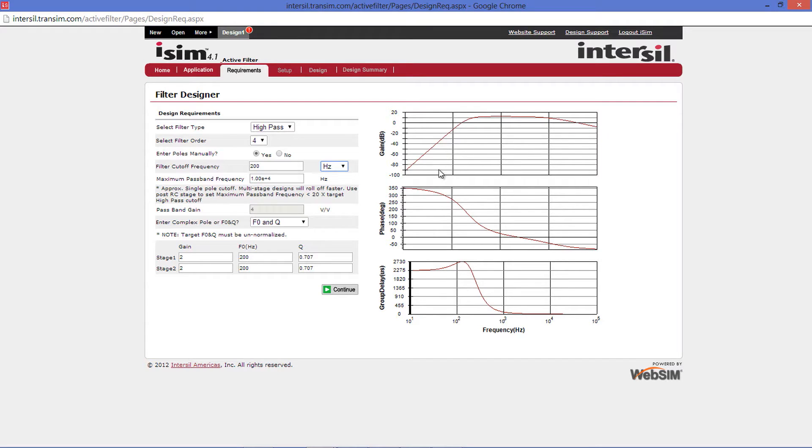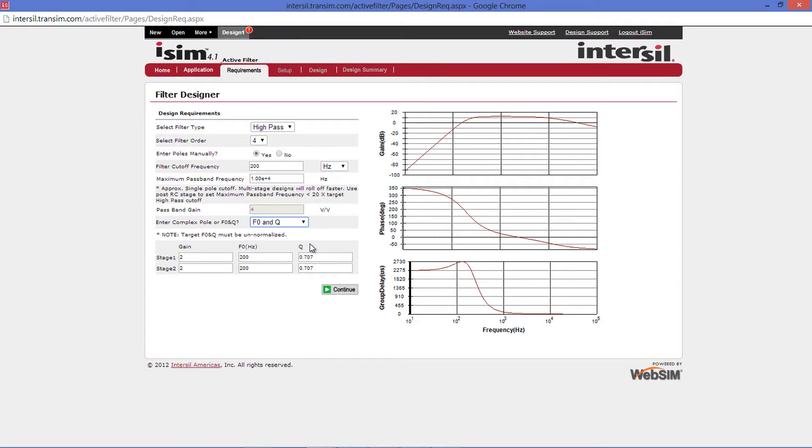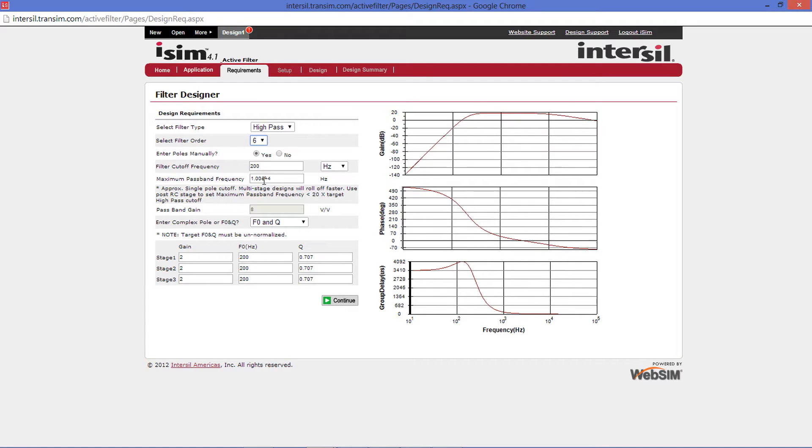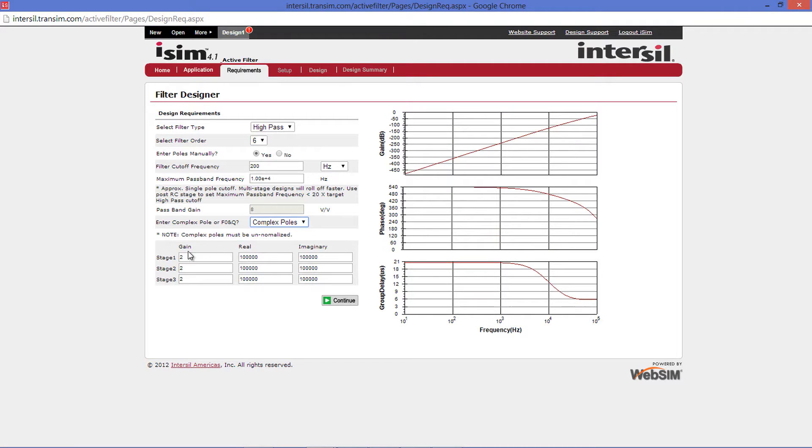The next option below is whether you want to input Complex Poles or F0 and Q values. Selecting the F0 and Q values, you can then put in your Gain, Cutoff Frequency, and Quality Factor or Q for each stage. Increasing the order will add more stages. Same for Complex Poles. When selecting this, you can enter the Gain and then the Real and Imaginary Pole locations you wish to use.